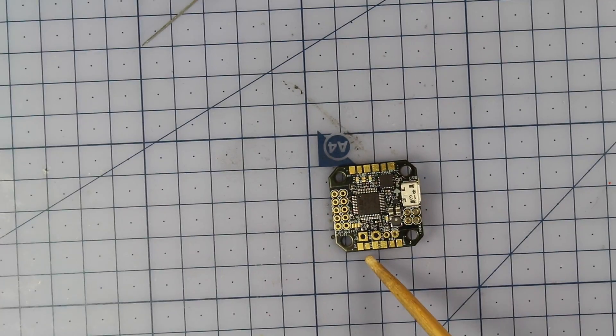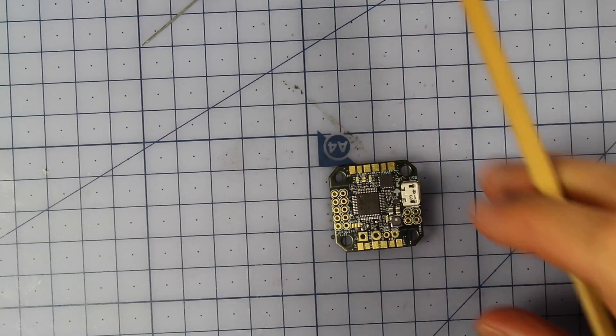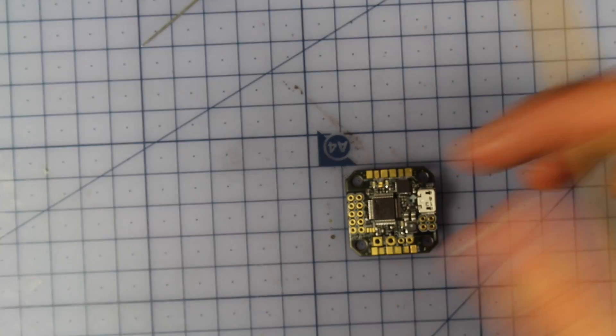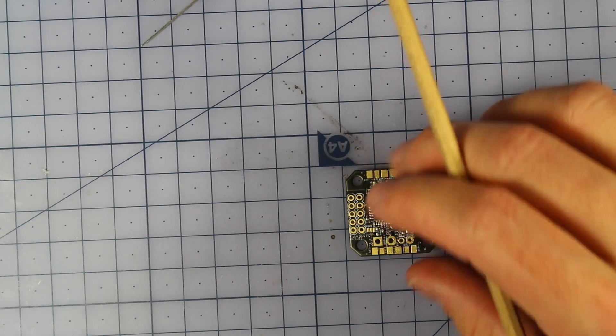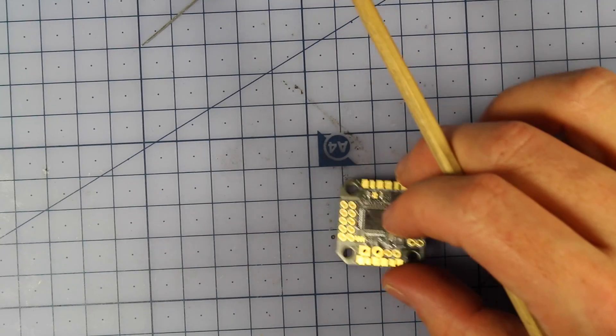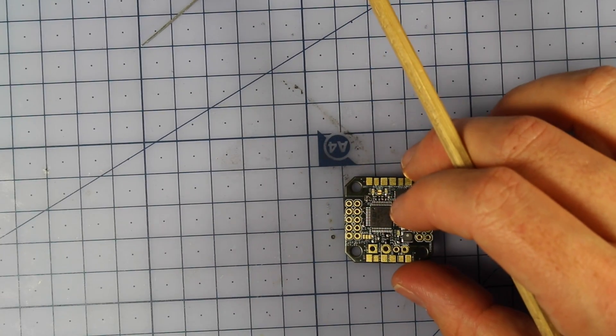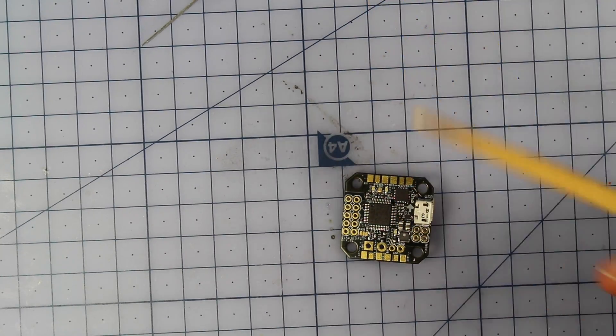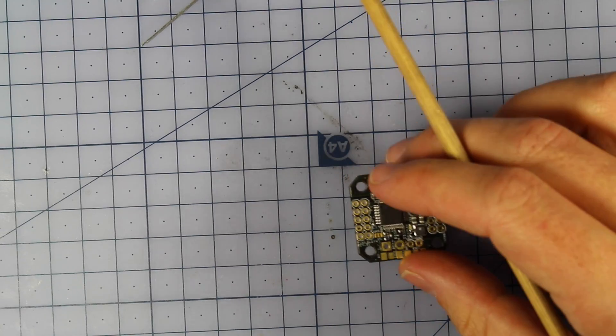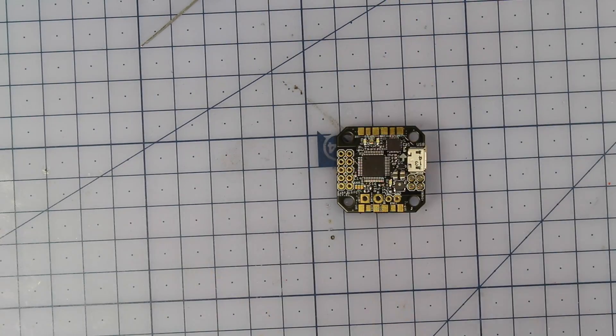And it even says 2 to 6s lipo on the manual and I'll leave a link in the description as well. So that's pretty crazy. I don't know why you'd be hooking 6s up to this but anyway that's what it says.